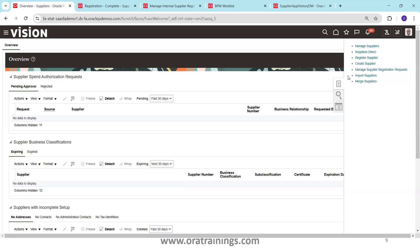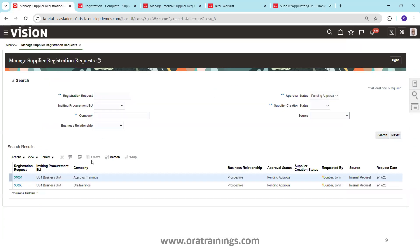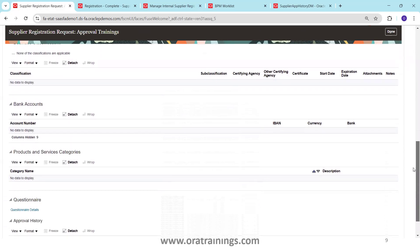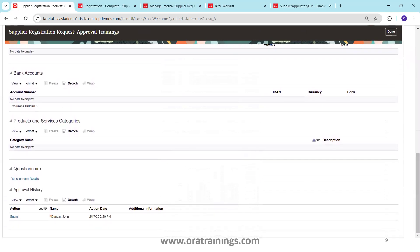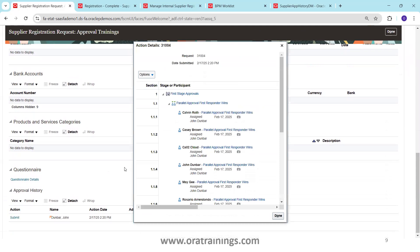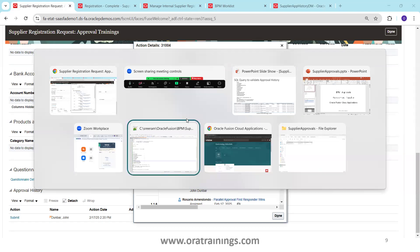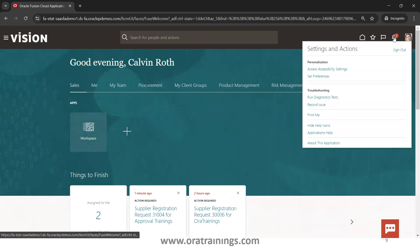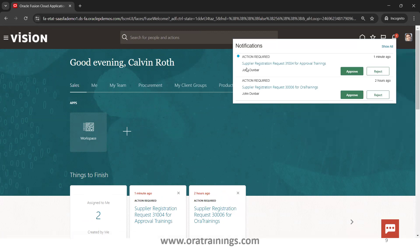To find the approval status from the UI, navigate to Manage Supplier Registration. You can see two suppliers pending approval. Click on the one just submitted, scroll down, and you'll see an option called Approval History. Click on it — it shows the approval hierarchy and at which level it is pending. You can observe it is currently pending with Calvin Roth. I'll log in as Calvin Roth in another browser and click the notification bell icon to find the supplier registration request for Approval Trainings pending approval.